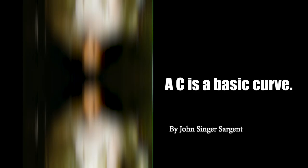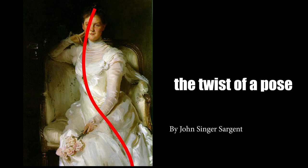A C is a basic curve, an S might be used to show the twist of a pose, and an I is just a straight line. What I heard from one of my teachers, Jeff Watts, was to spend every drawing session just drawing these lines to warm up your hand.